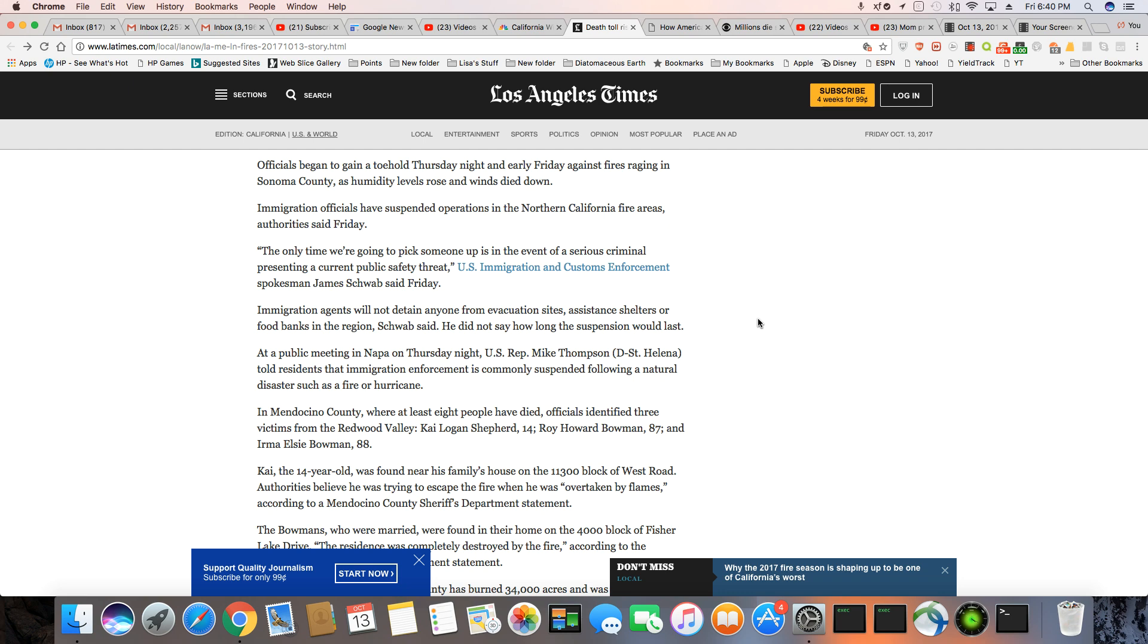Immigration officials have suspended operations in the Northern California fire areas, authorities said Friday. The only time we're going to pick someone up is in the event of a serious criminal presenting a current public safety threat, U.S. Immigration and Customs Enforcement spokesman James Schwab said Friday.